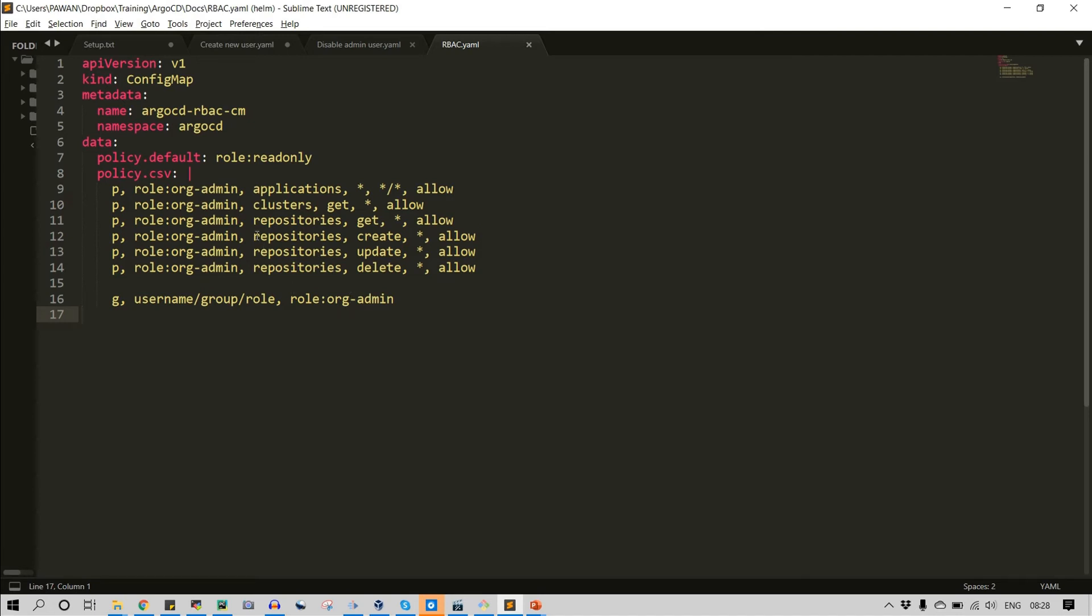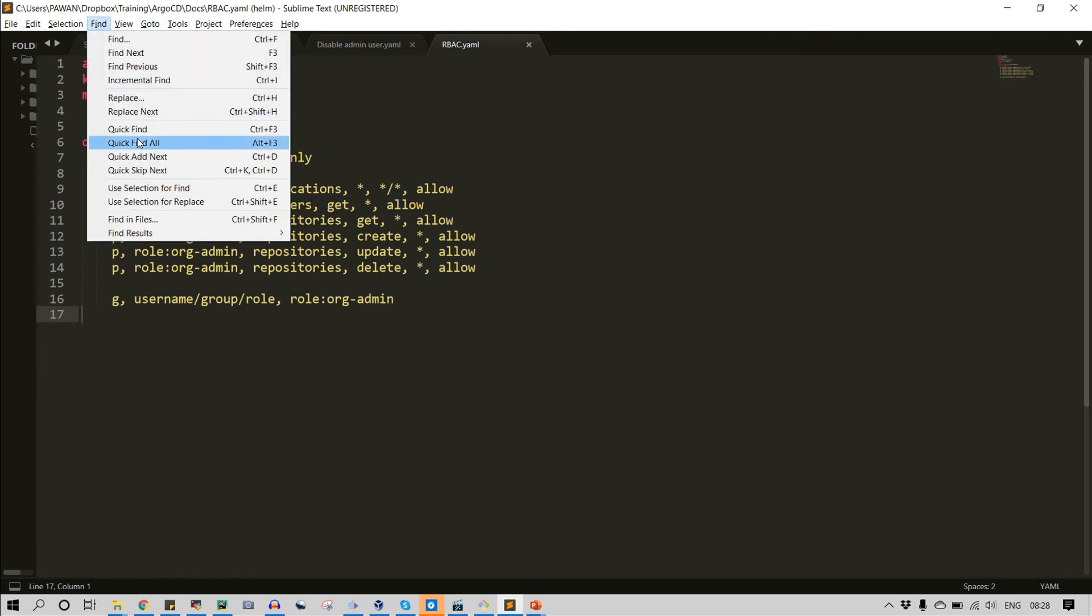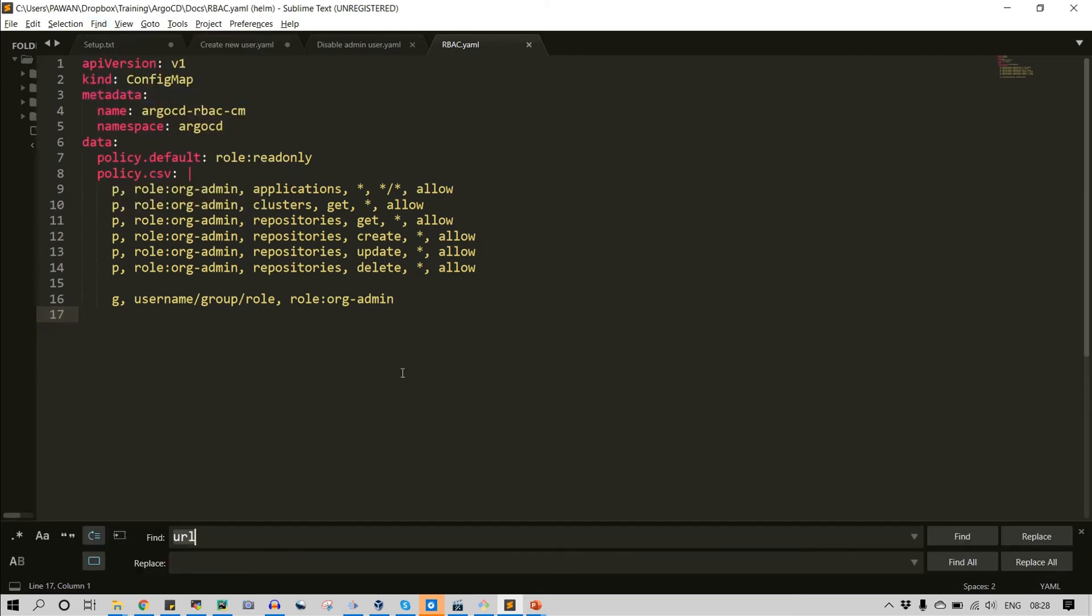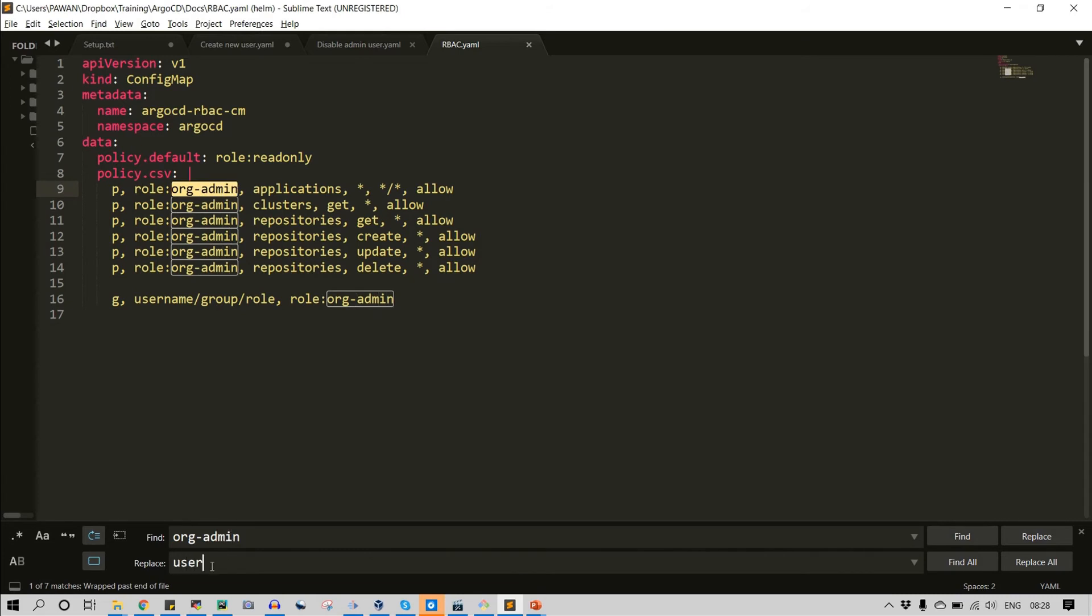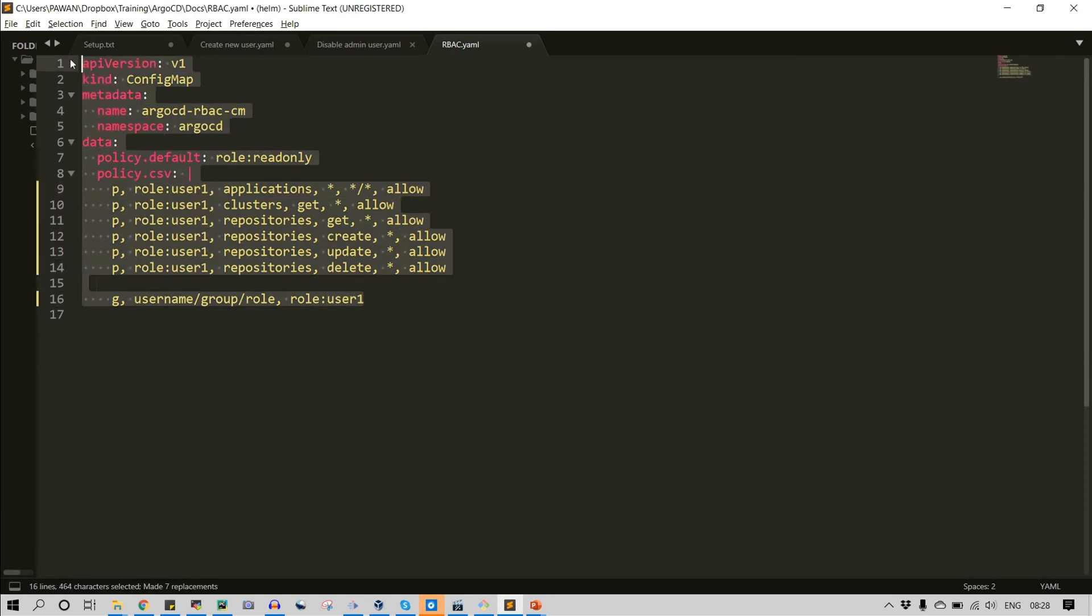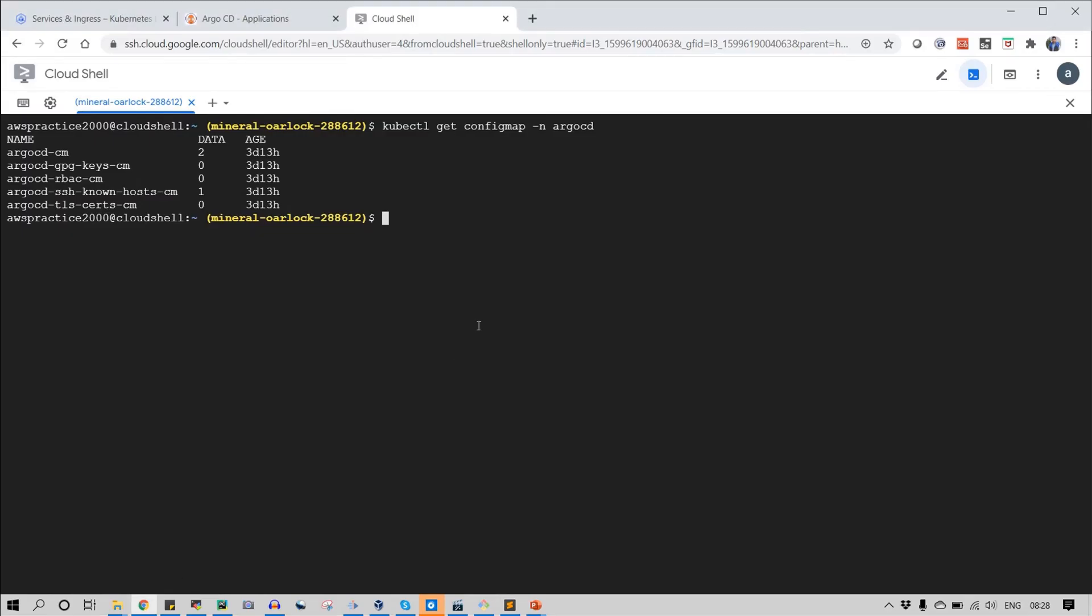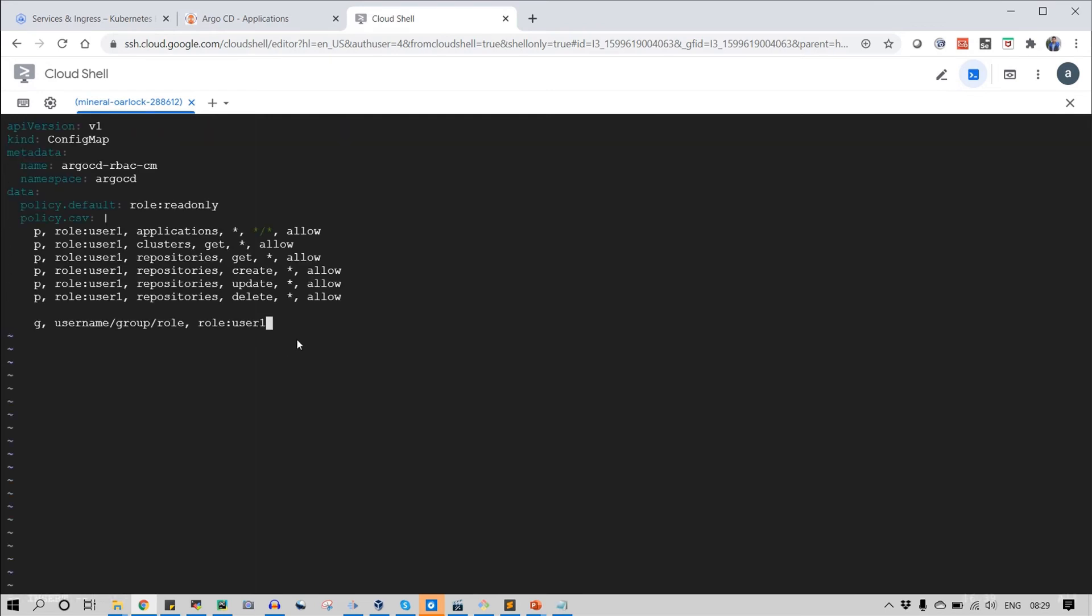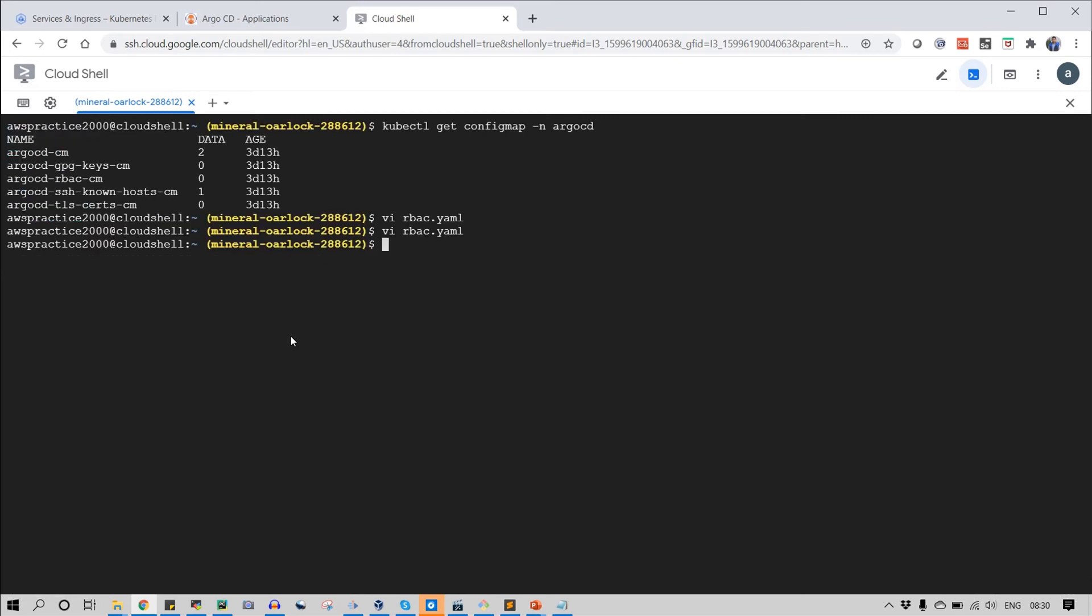For now I am going to replace org-admin with user1 because I need to give permission to user1. So this is done. I need to copy. Go to the server where my argocd existing. Okay so we have copied onto the server and save this file.